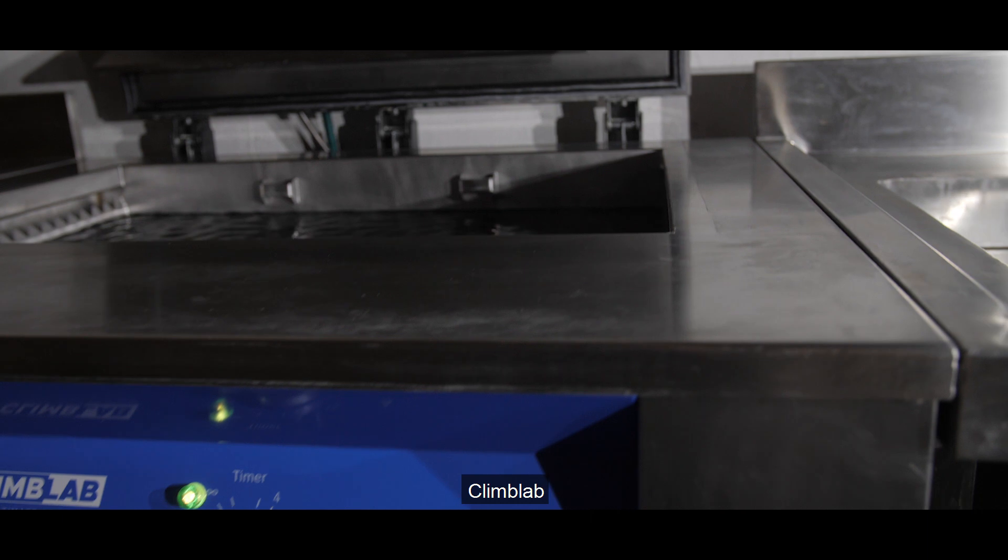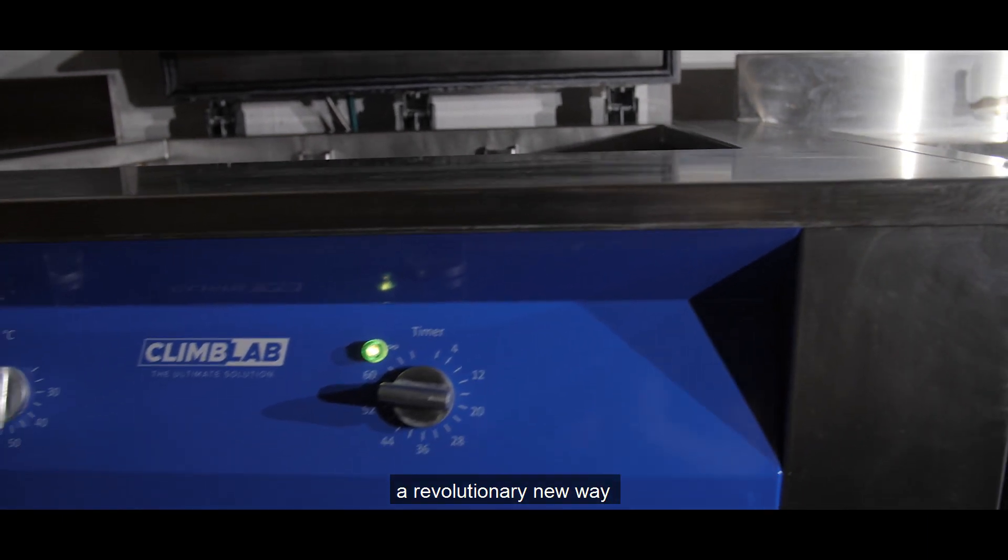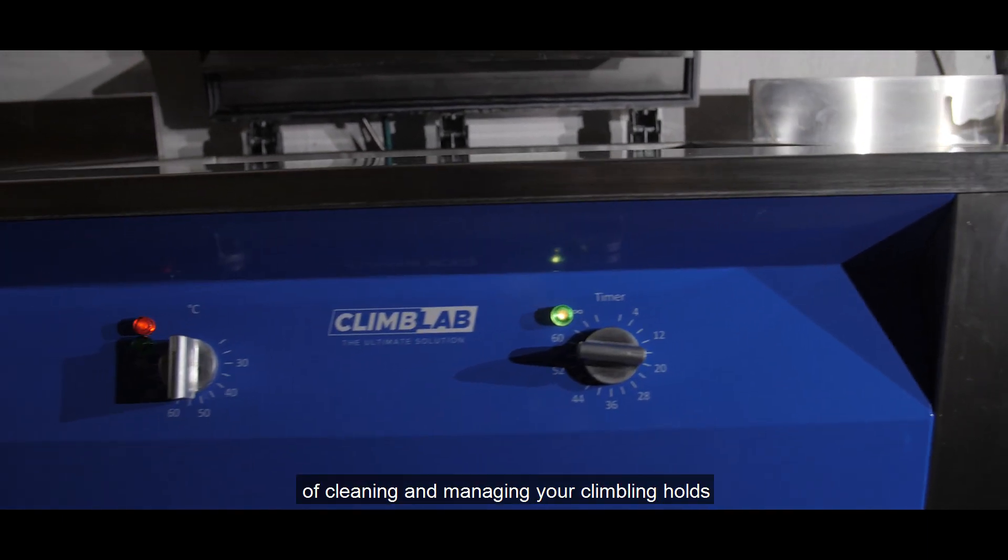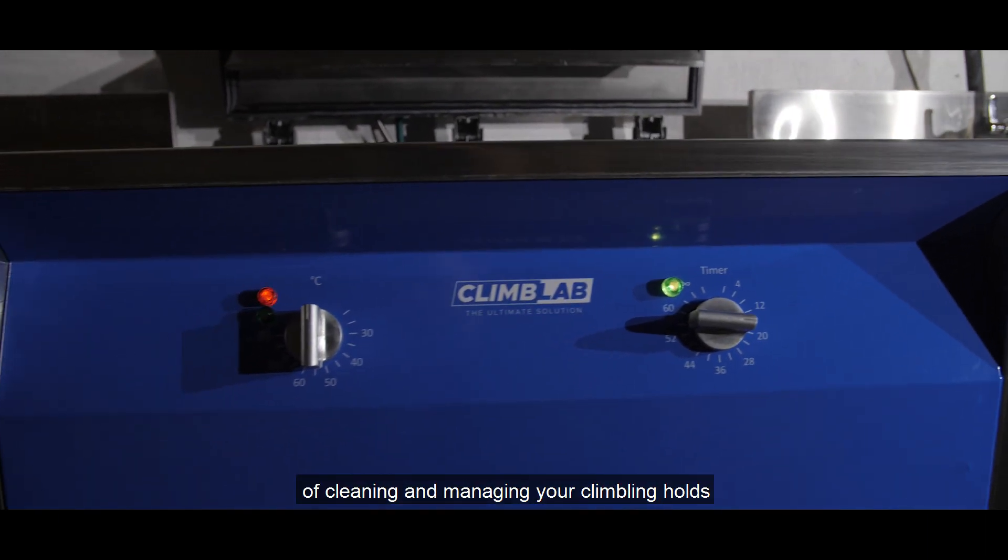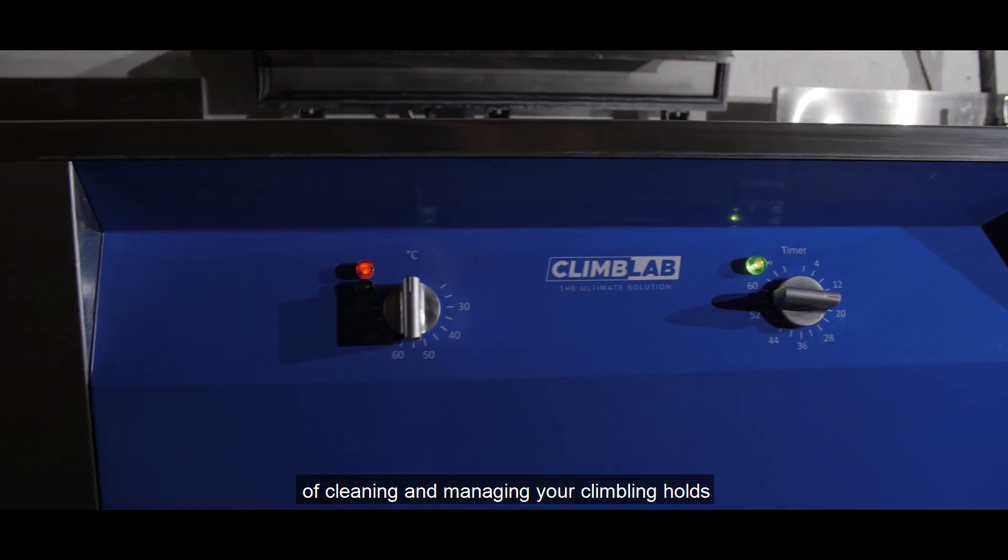ClimbLab, a revolutionary new way of cleaning and managing your climbing holds.